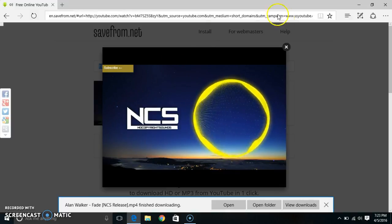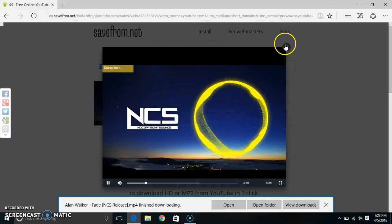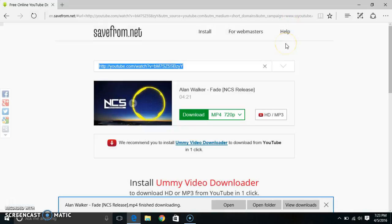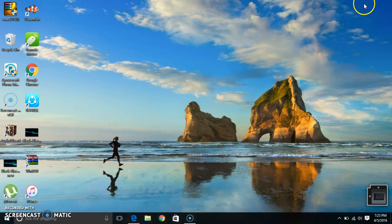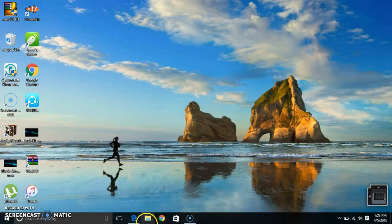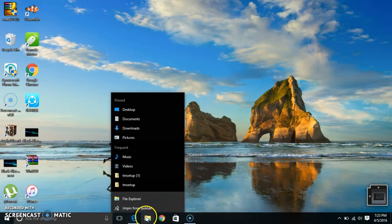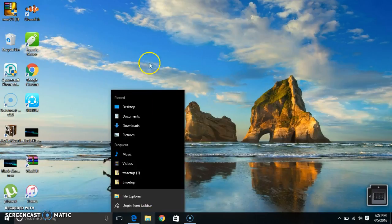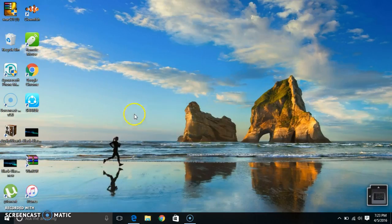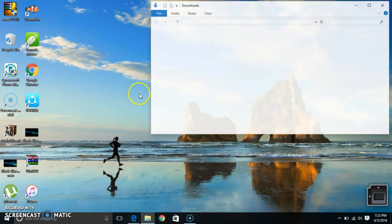Okay, once it's downloaded, minimize the browser, go to File Explorer. Come on, why doesn't this open? Go to Downloads - you can open it and go to Downloads or you can go to the shortcut.